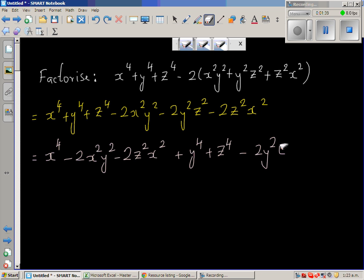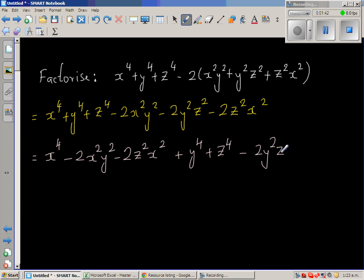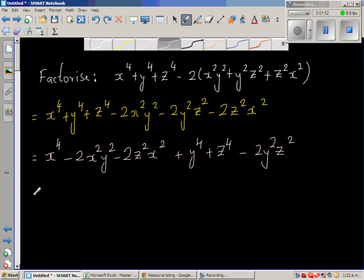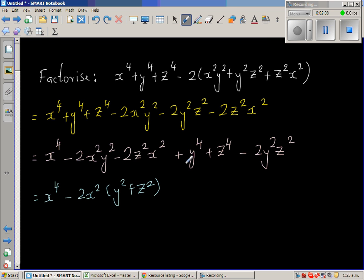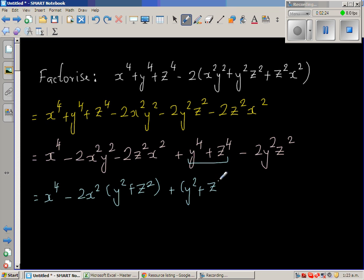Basically, what I have done is grouped the x terms together, and then the remaining terms are without x. So the next step: I'm going to write x to the power of 4, then factor out 2x². If you factor out 2x² you get y² plus z². By practice you can see y² plus z² appearing in x⁴ plus z⁴.